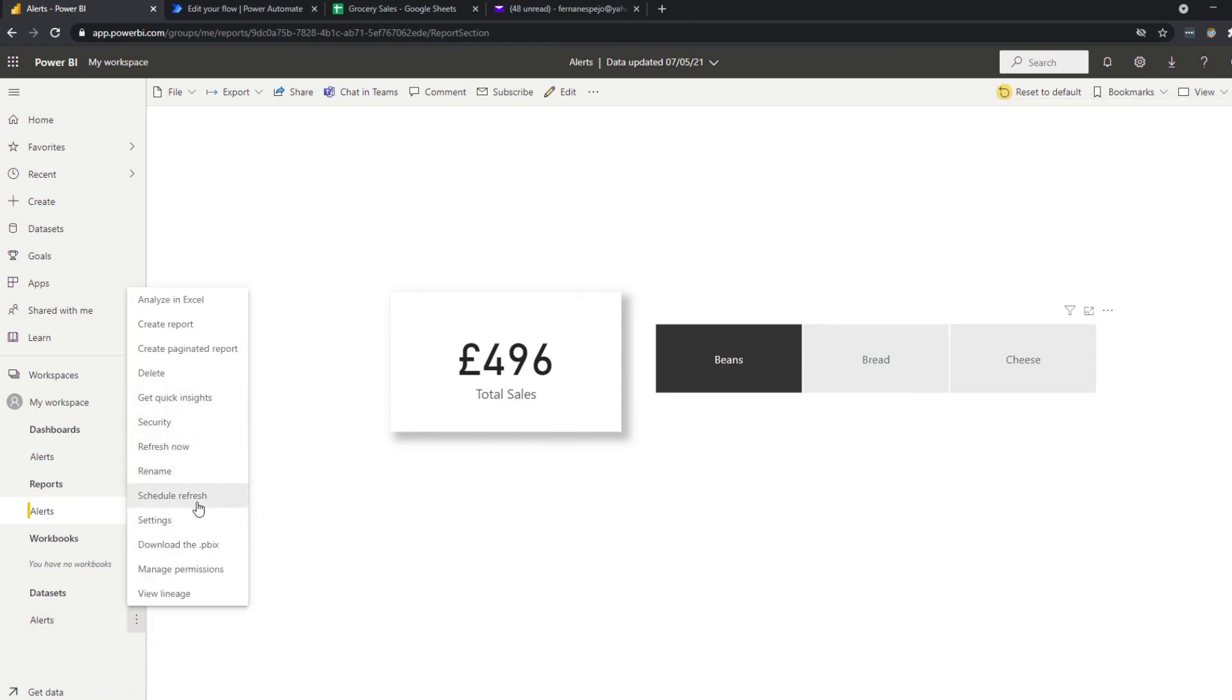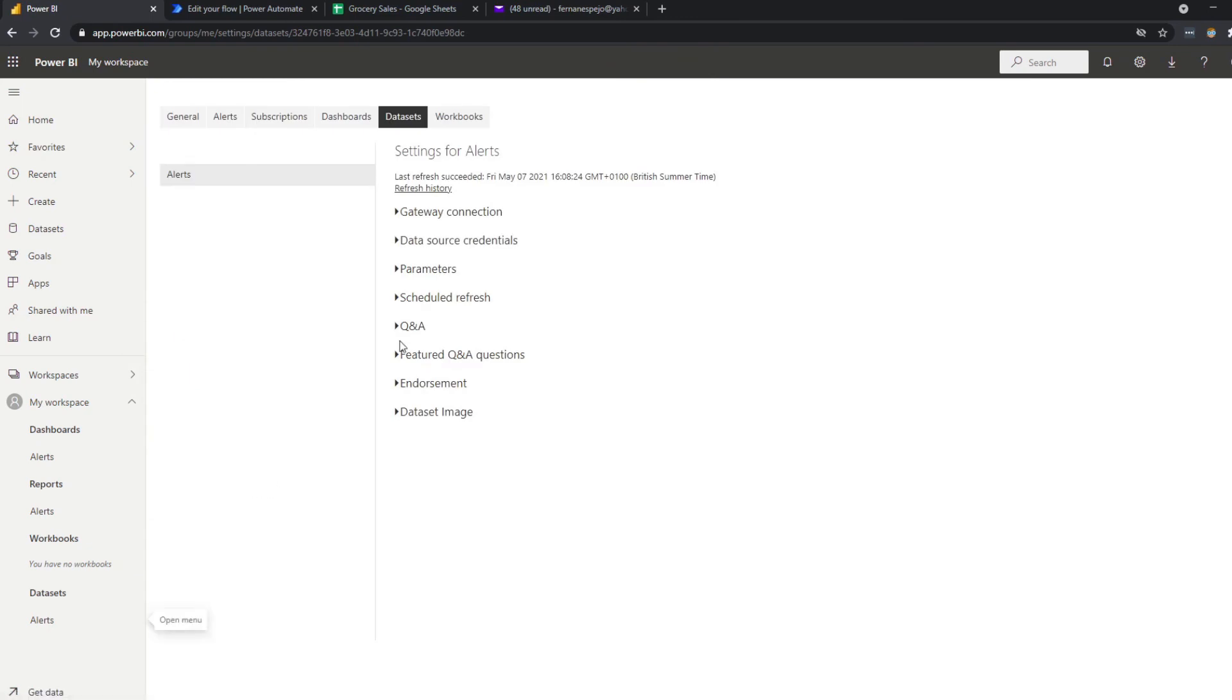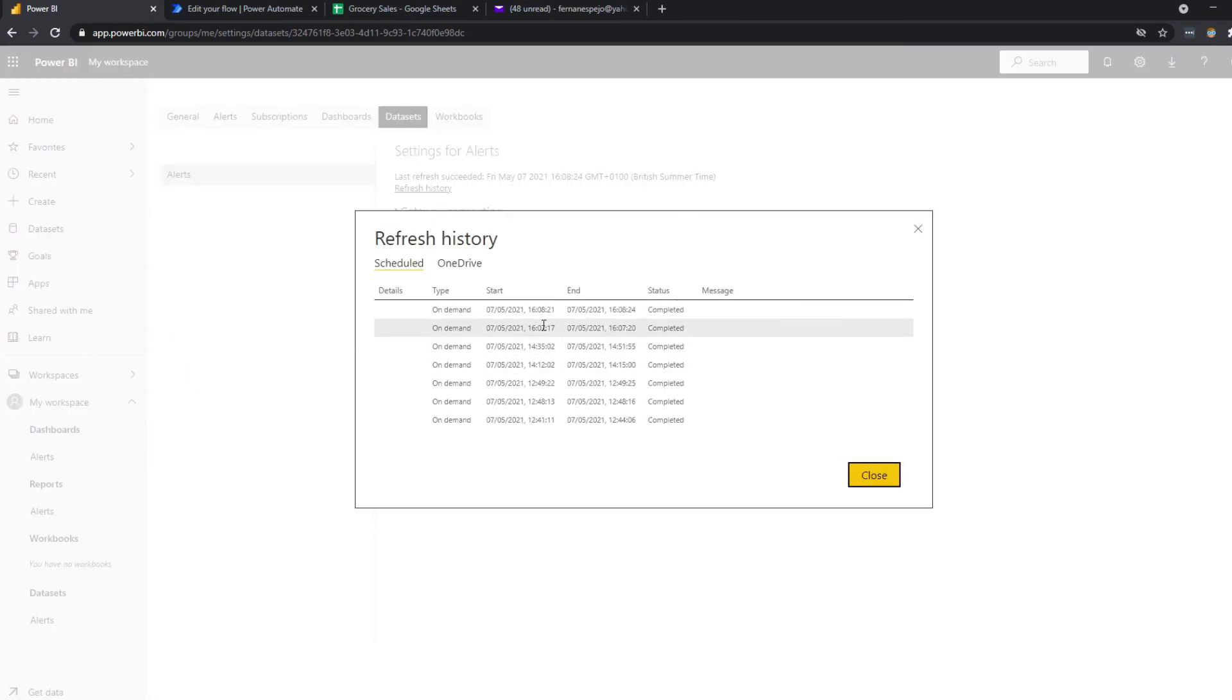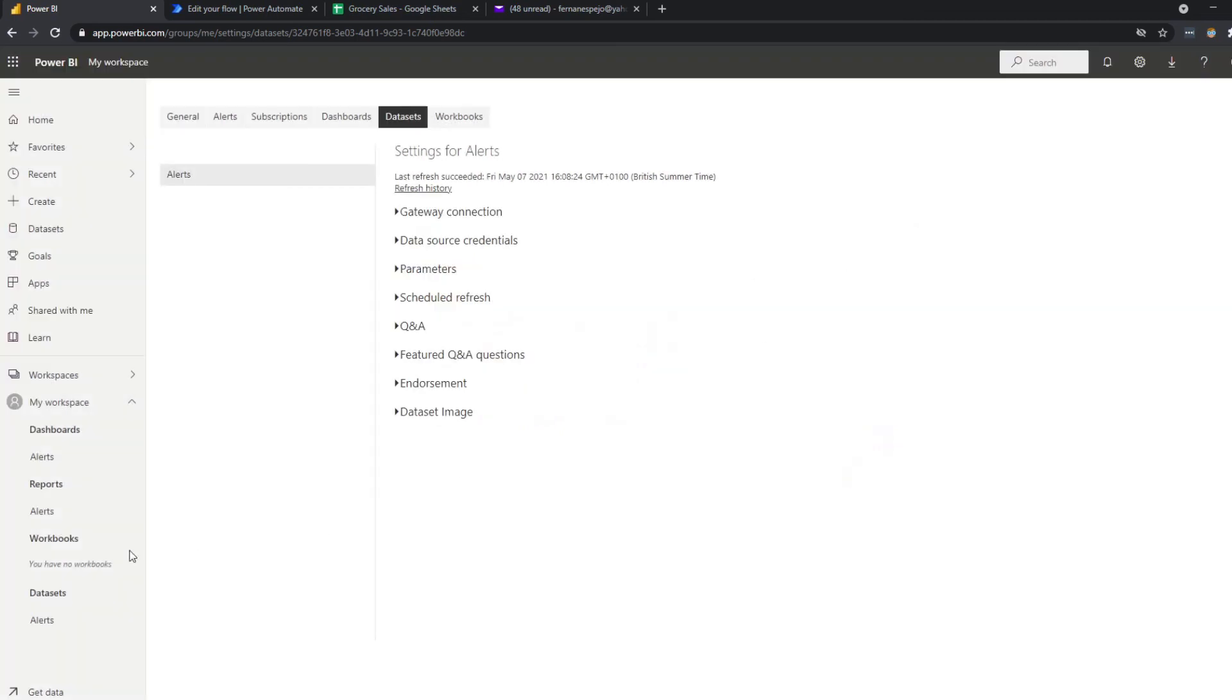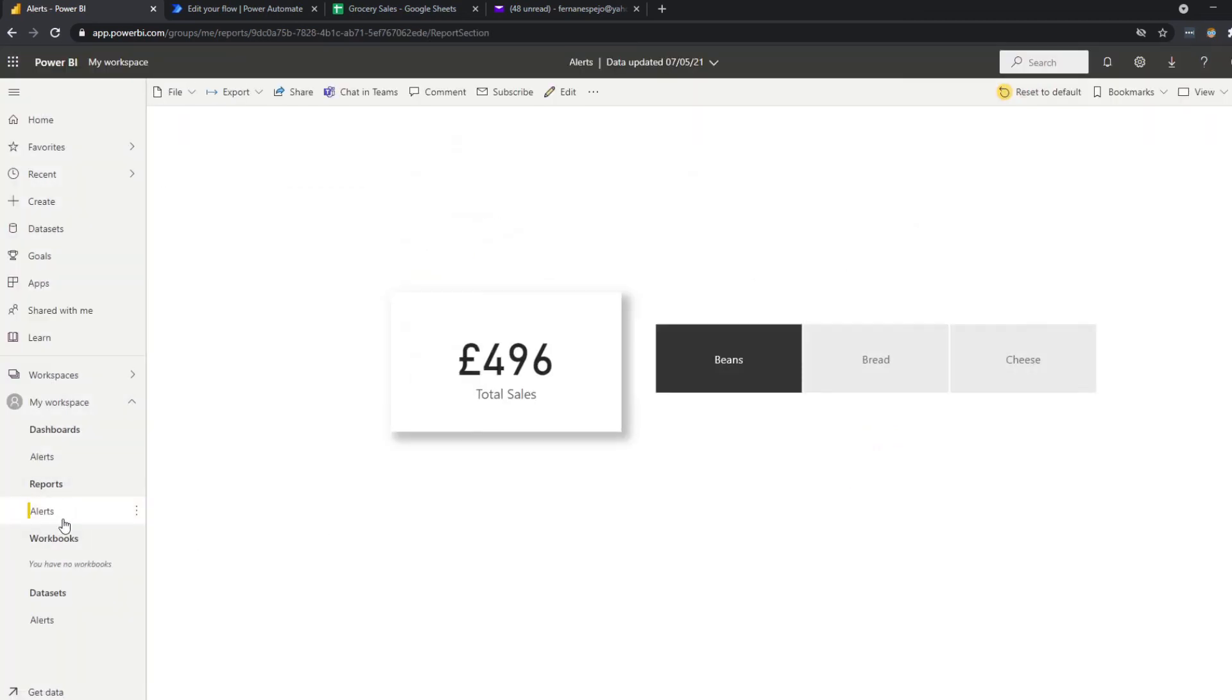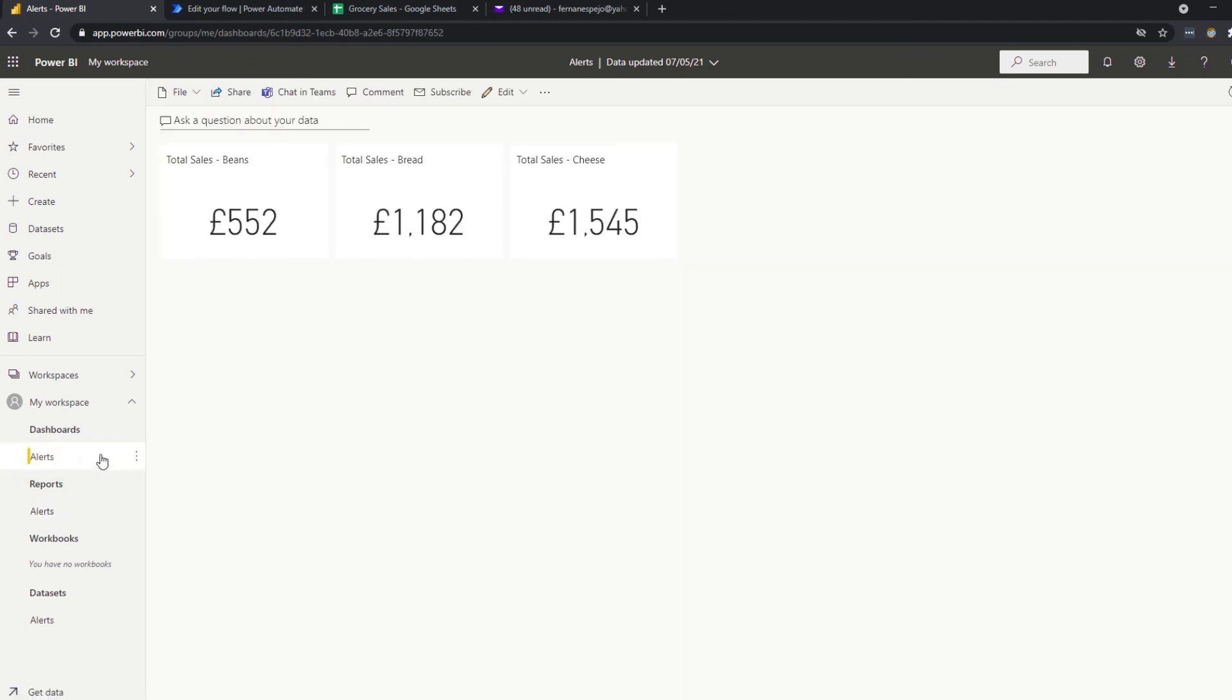So now let's go back to the dataset. Let's refresh it again. And I just like seeing the last refresh succeeded. This shows you the refresh history. So I've just refreshed it again, which now if we go back to the reports and make sure the visuals are refreshed. So now that's 552. And if we go back to the dashboard itself...